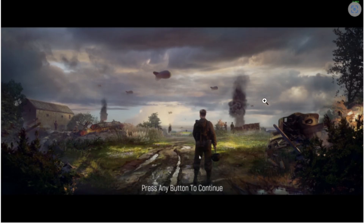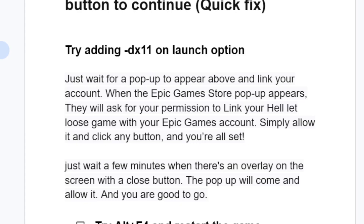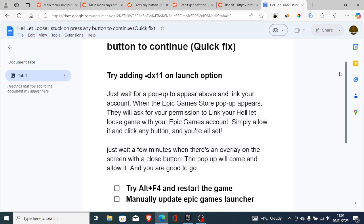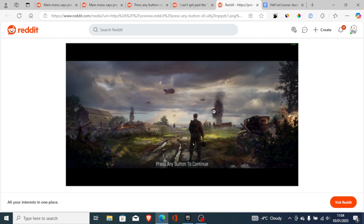Make sure to follow these steps carefully. The number one fix is to add -dx11 on the launch option and allow the pop-up that links your Hell Let Loose account with your Epic Games Store account.